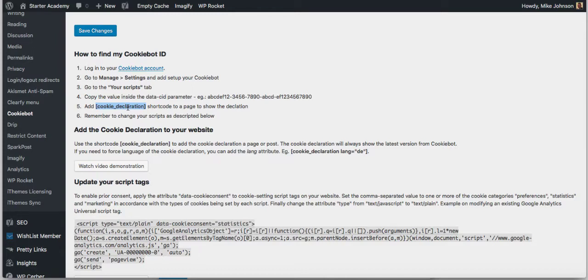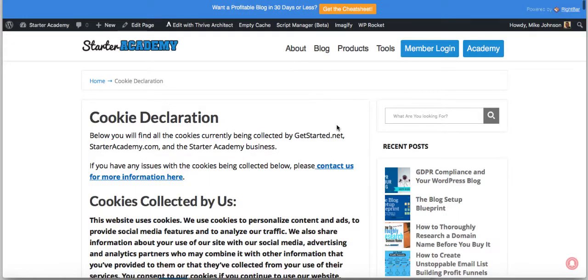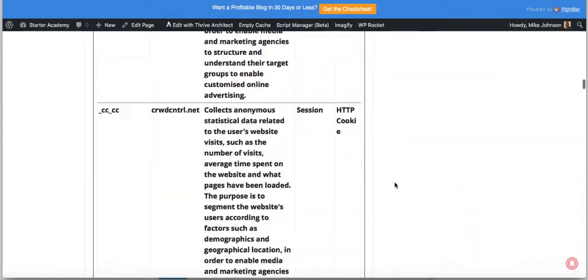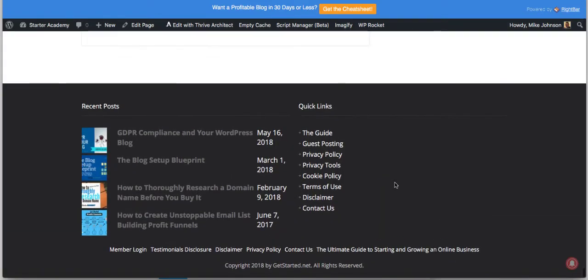Use that to generate a policy for your site. Then from inside that policy, do the same thing as I have on the Starter Academy site here.